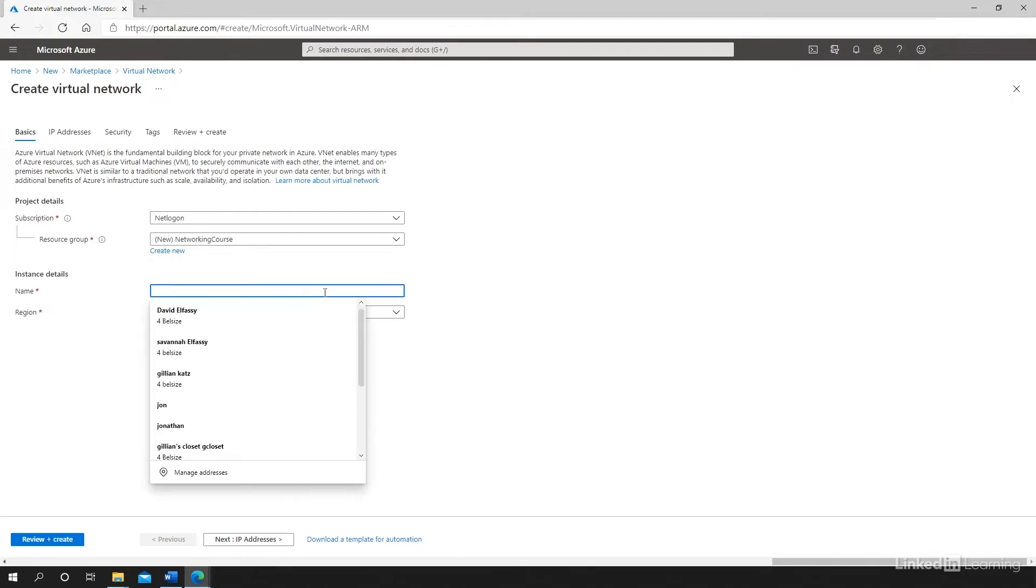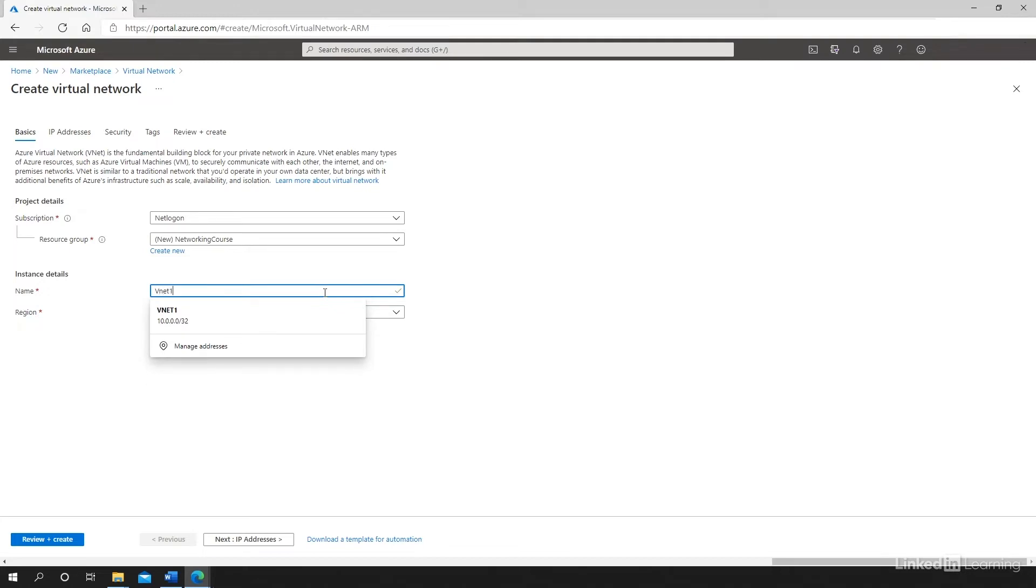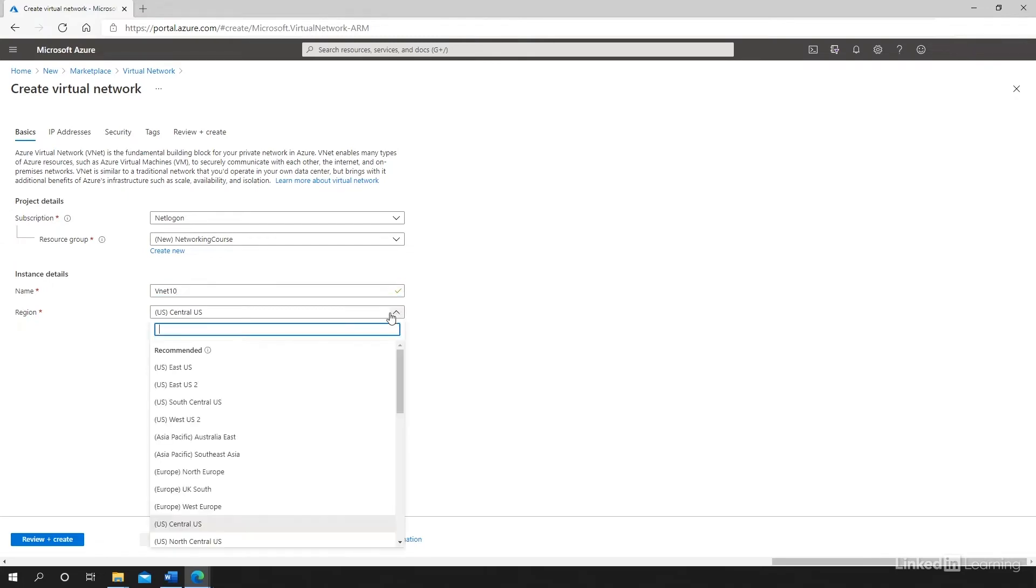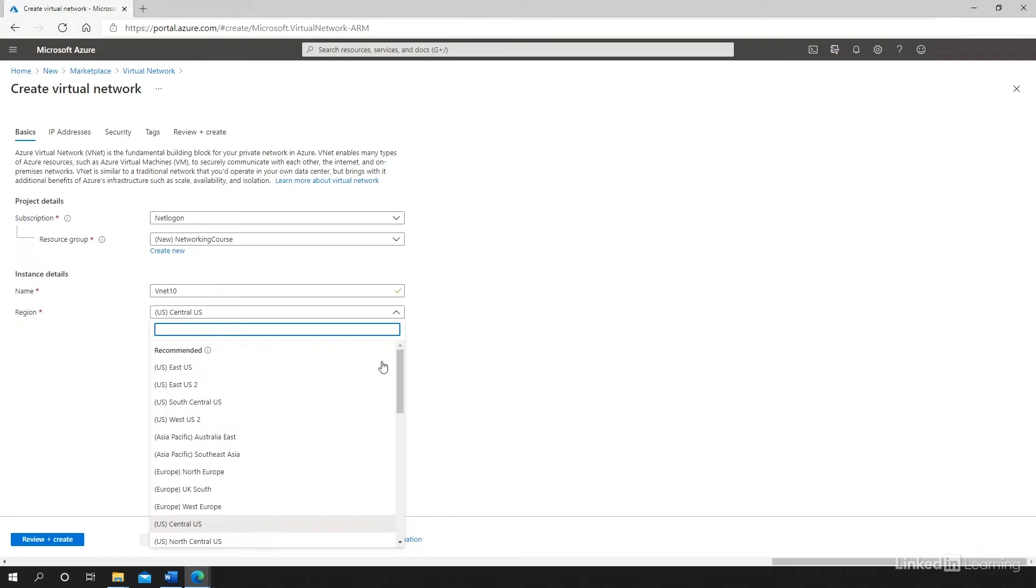I'm going to give a name for my virtual network. So I'm going to call this VNet 10. And I'm going to specify my region. So the region is the location where the virtual network will reside as a resource. This can have some impact, as other resources in the future may only be able to interact if the virtual network is in the same region. So planning your regions is something that's important when you create your resources.